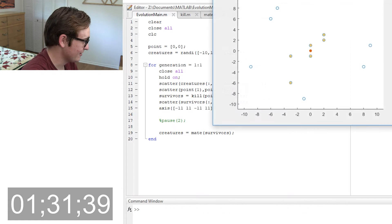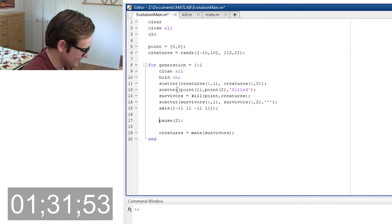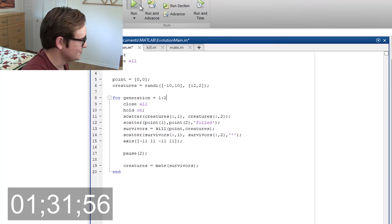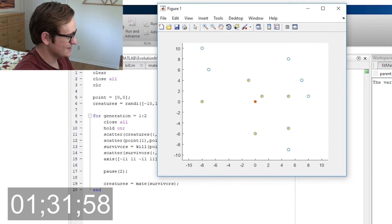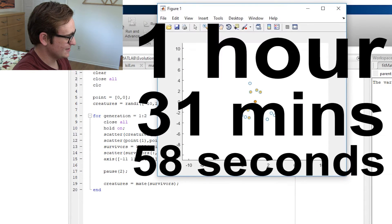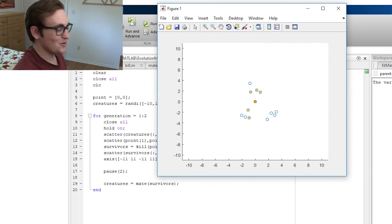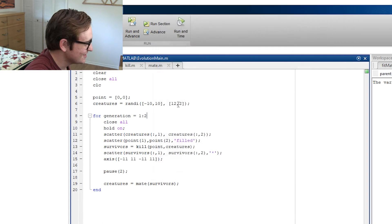Let's pause for two seconds. Now let's do two generations. We have this... Did I just create evolution?